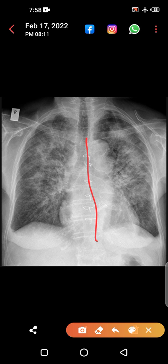The sternum is usually opened mainly for the heart — iska sternum open kia gaya tha. To do any work on the heart, they open the sternum. So the first thing here could be a CABG — coronary artery bypass grafting.